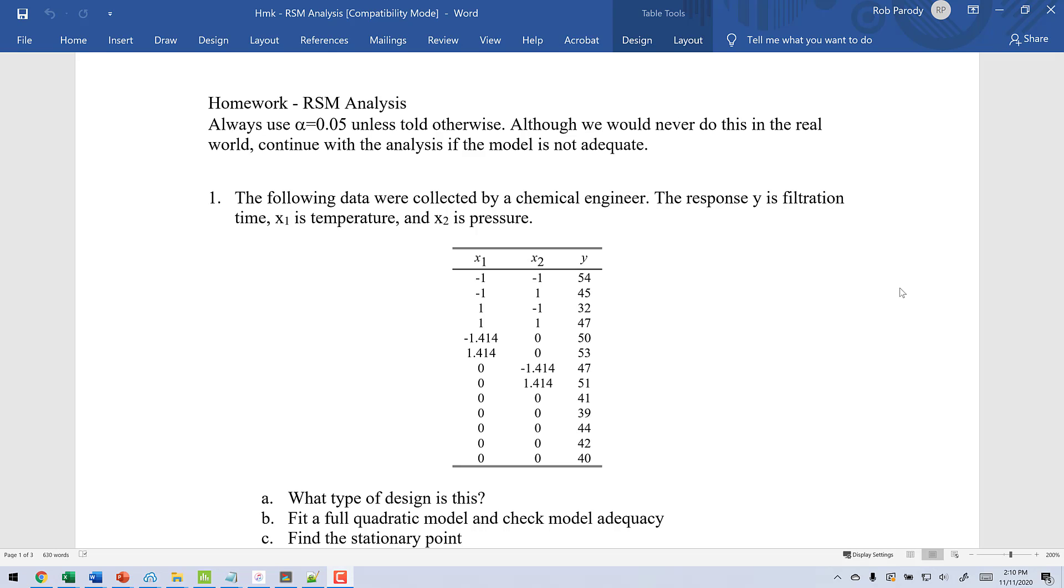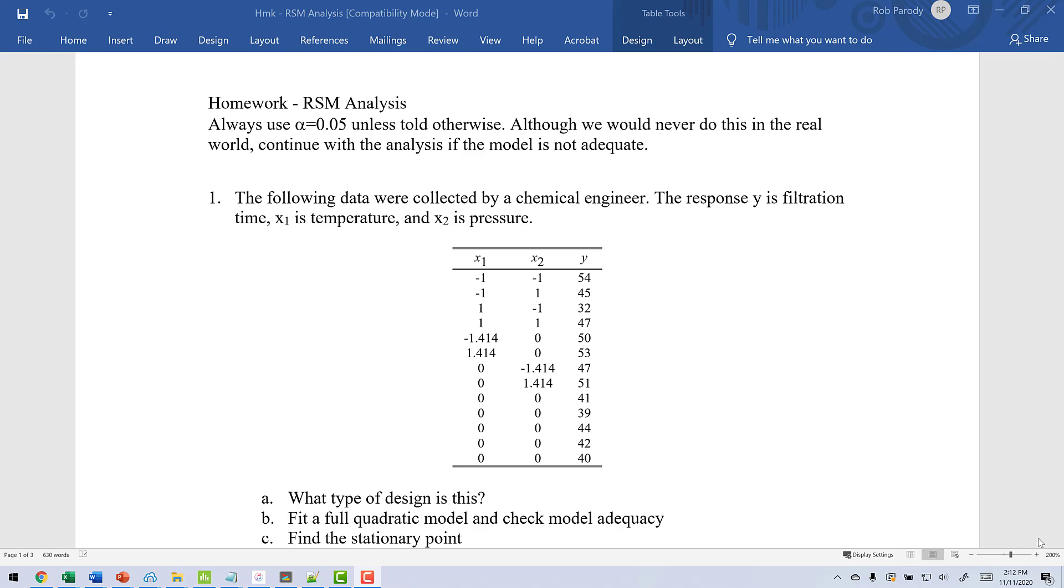You can see that we have two factors. X1 is temperature, X2 is pressure. If you take a look at the way things are set up with this design, it is a 2 to the 2 factorial with axial points and 5 center points. The axial points are at alpha equal to 1.414, which is actually the square root of 2. What that basically means is this design is spherical because all the points lie square root of 2 distance from the center and it's also rotatable. So the first thing we're going to do here is take this design, copy it into Minitab, and then I'm going to show you how to read this in as a custom design.